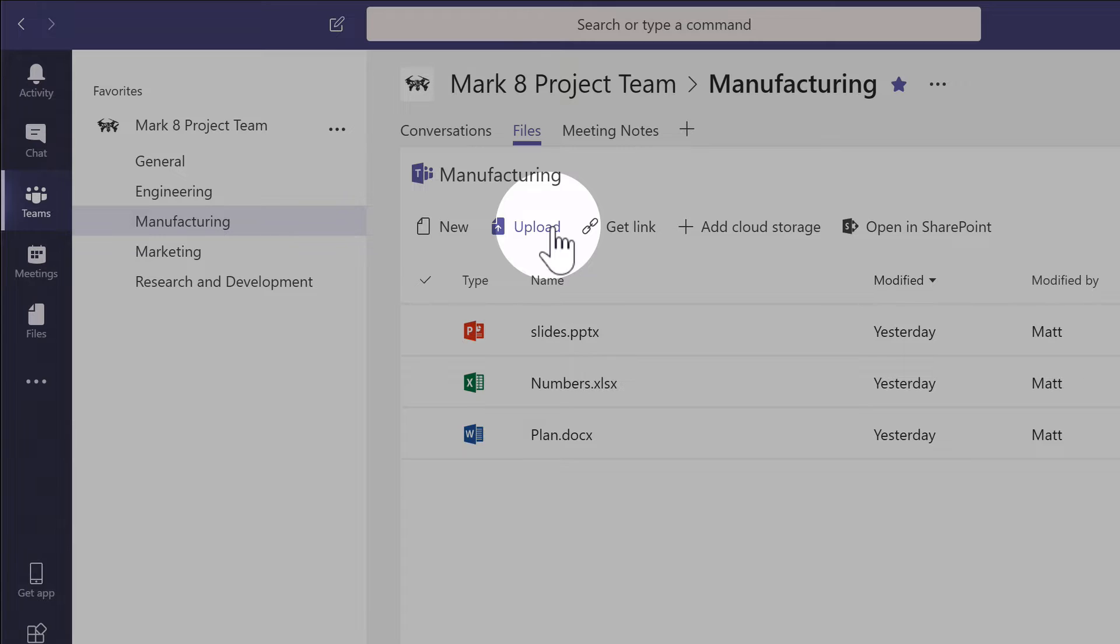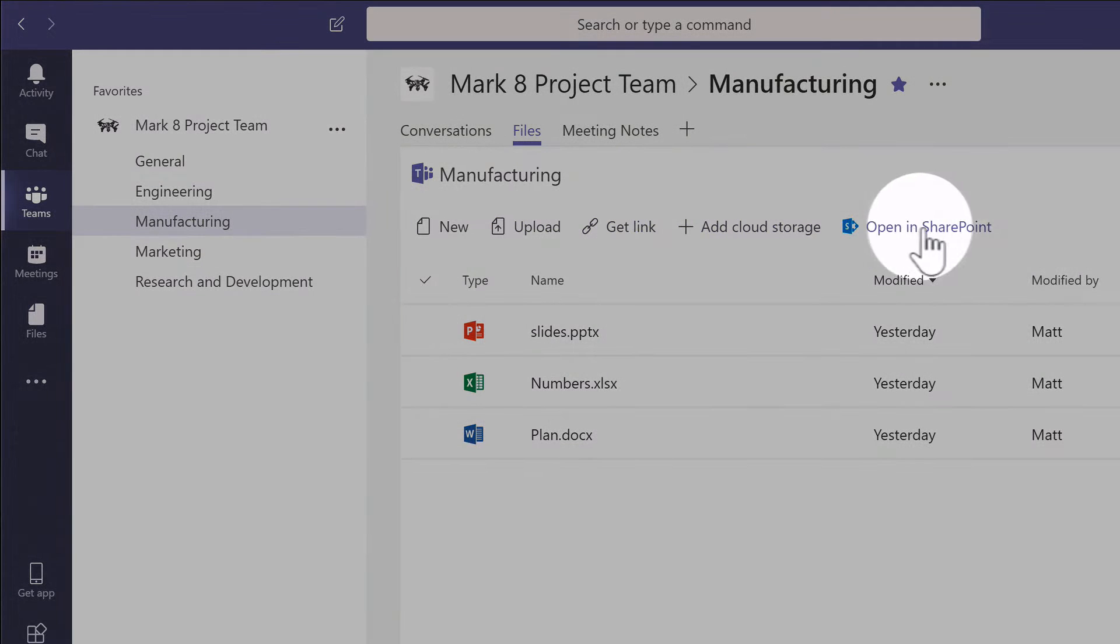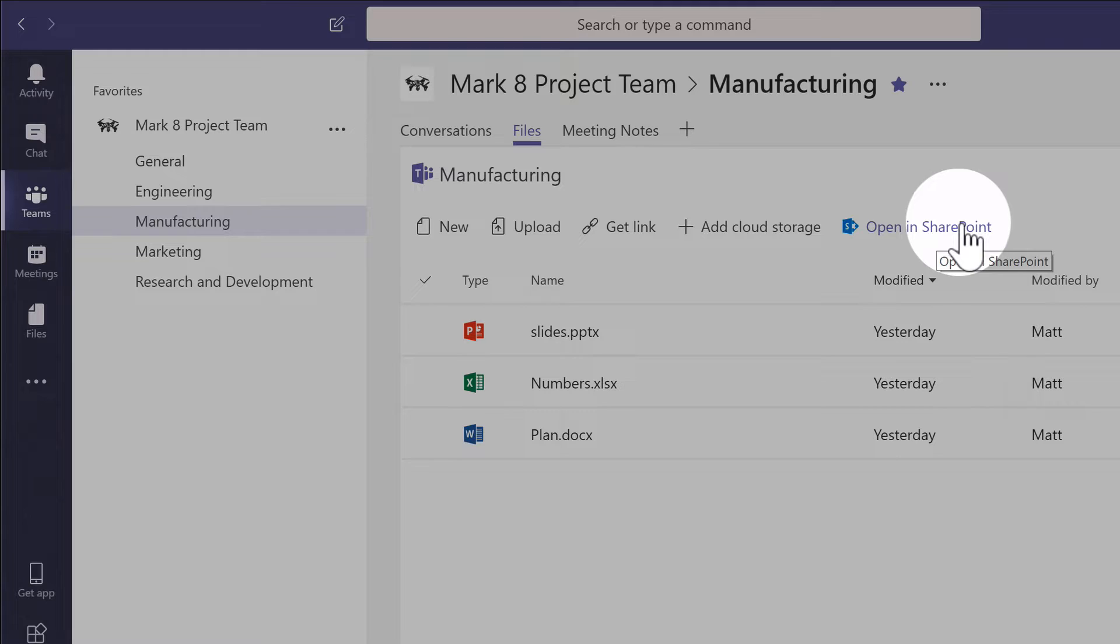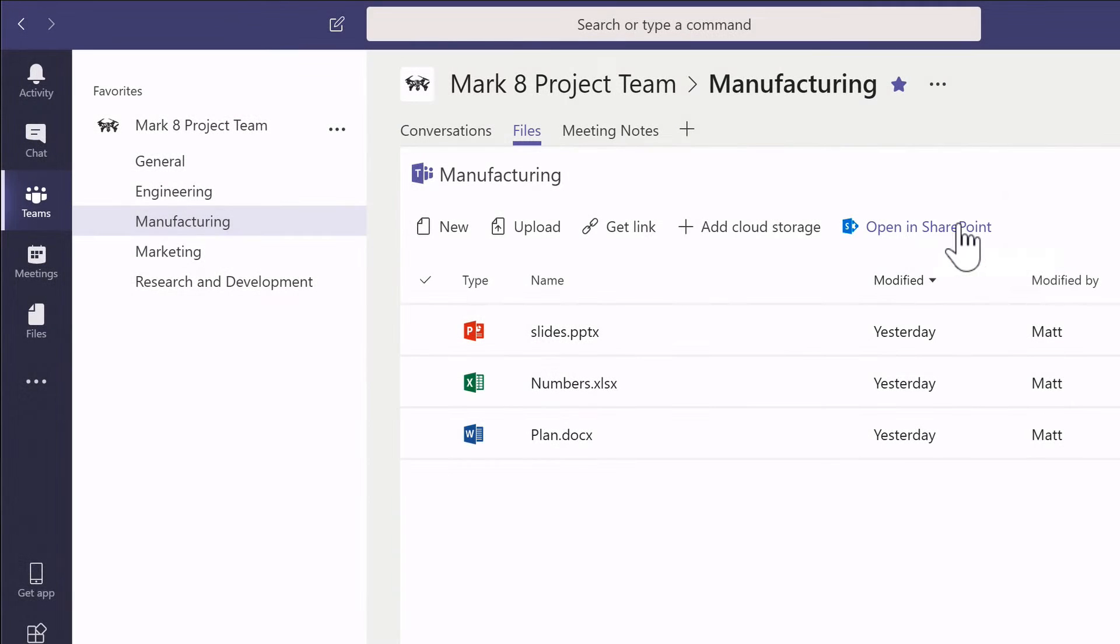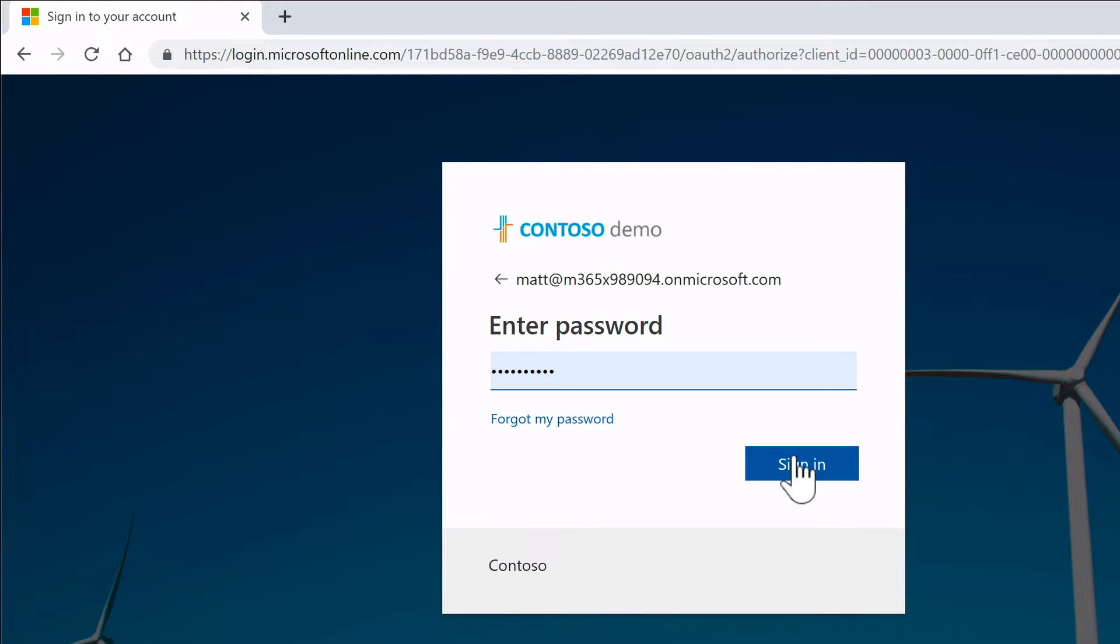So where does Microsoft Teams store its files? It stores them in SharePoint Online. You'll probably notice there's this open in SharePoint Online button on the right hand side here. When I click on it, it's going to open up a browser and take me to the SharePoint site that's linked to my Microsoft Team.